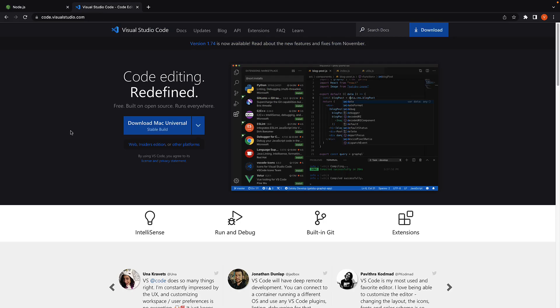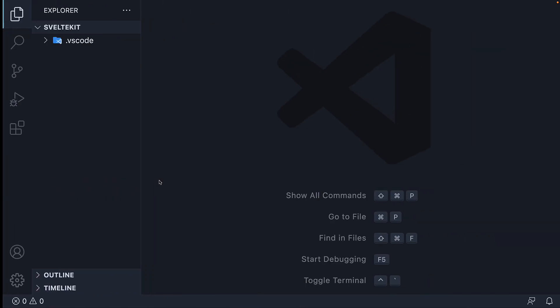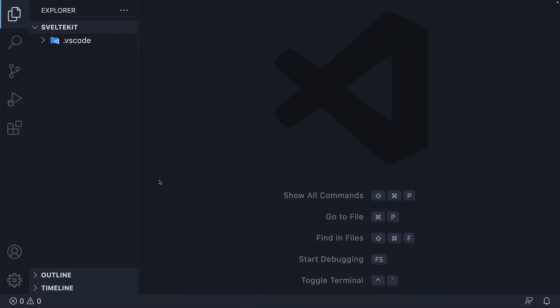For text editor, I recommend VS Code. You can download and install it from code.visualstudio.com. All right, to get us started, I have created a folder called SvelteKit and opened VS Code inside that folder. This folder is going to be our workspace for the rest of this series.